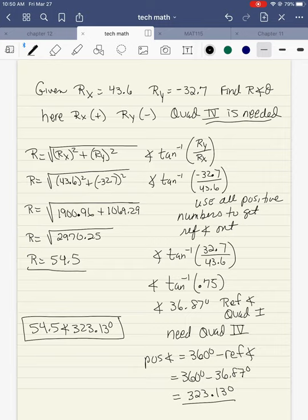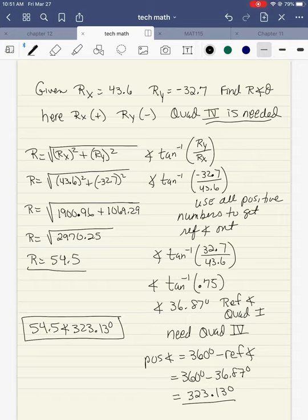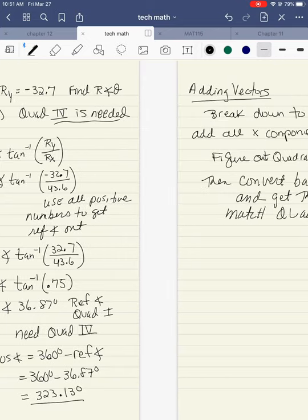For the angle, I'm going to do ry over rx but use all positive numbers to get a quadrant one angle. So it's positive 32.7 over 43.6, which is approximately 0.75. Second function inverse tangent gives me 36.87 — this is the reference angle, which is quadrant one, but I need quadrant four. Quadrant four is 360 minus the reference angle: 360 minus 36.87 gives me 323.13. My final answer is 54.5 at an angle of 323.13.